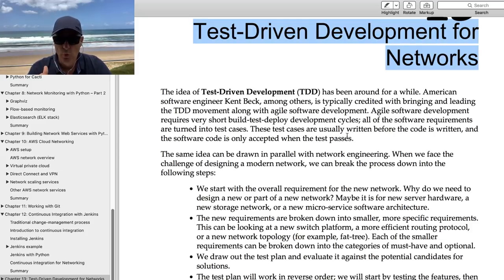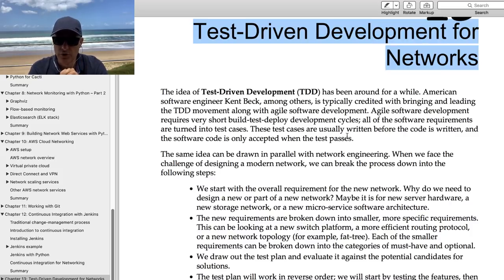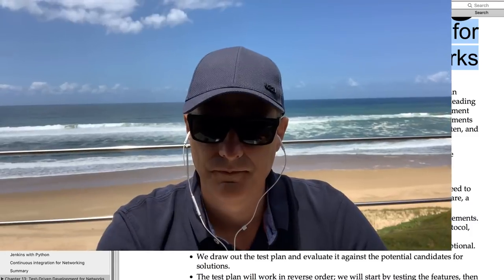I would also recommend this book if you're studying Python specifically as a network engineer. Let me know in the comments below which books you've found useful — it's always good to learn about what others are reading and have found beneficial. So let me know what you think.